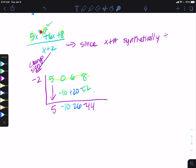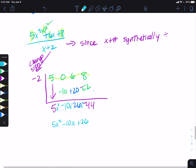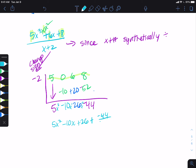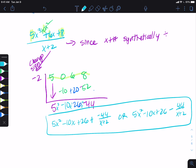It was a third power, so it gets knocked down to a second power: x squared, x to the first, x to the nothing, and then our remainder. So our answer is 5x squared minus 10x plus 26. Since x to the zero is 1, it's really 26 times 1, which is just 26. And then you can either write plus a negative 44 divided by x plus 2, or write it as minus 44 divided by x plus 2. Both of those are acceptable answers. That's our process for synthetic division.